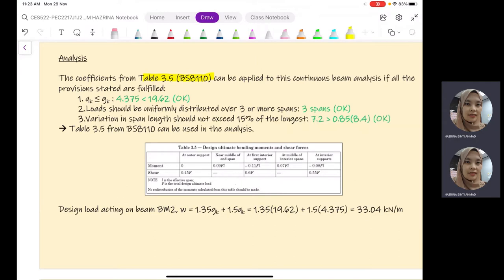If it suits Table 3.5, you can proceed with the coefficient scale given in this table. If it does not comply, you need to use the moment distribution method. There are three provisions to check: first, QK must be less than GK — QK is 4.375 and GK is 19.62, so the first requirement is fulfilled. Second, loads should be uniformly distributed over three or more spans — three spans satisfies this.